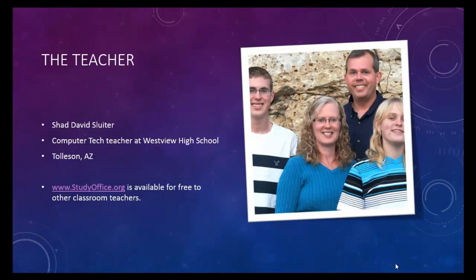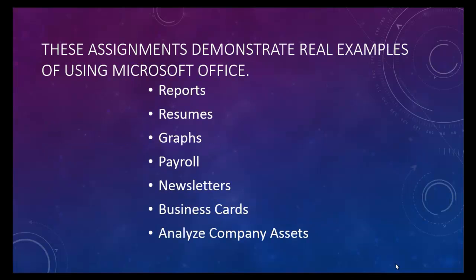I'm a teacher. I work in Tolleson, Arizona at a high school called Westview High School. These assignments are selected to be exactly like what you would do in the real world, so using Office is what you'll use in a real office or in a real business.